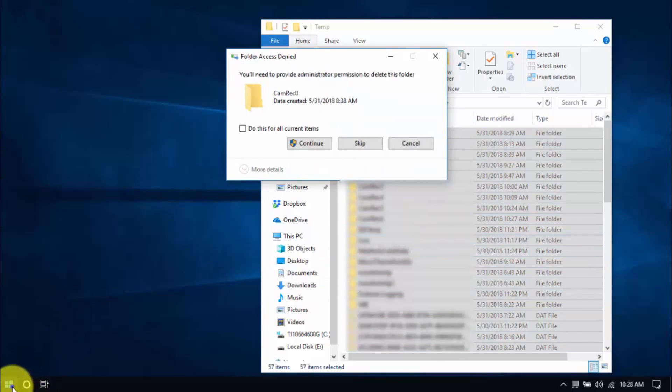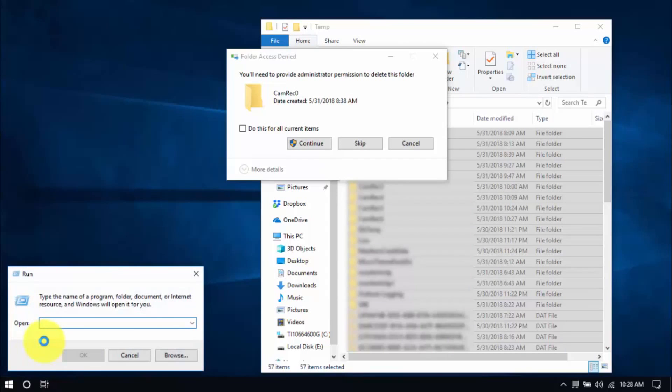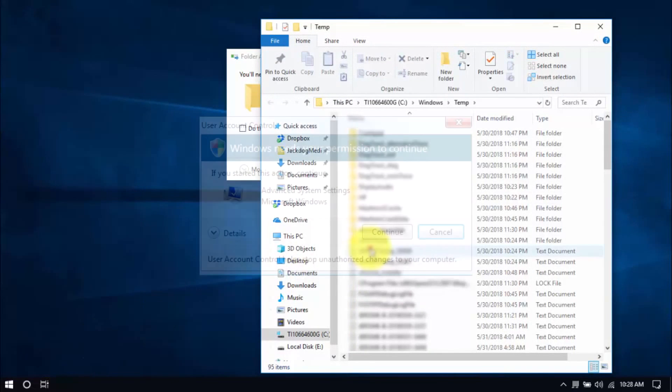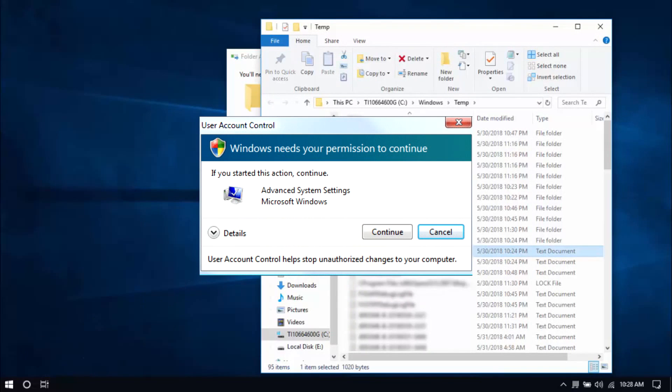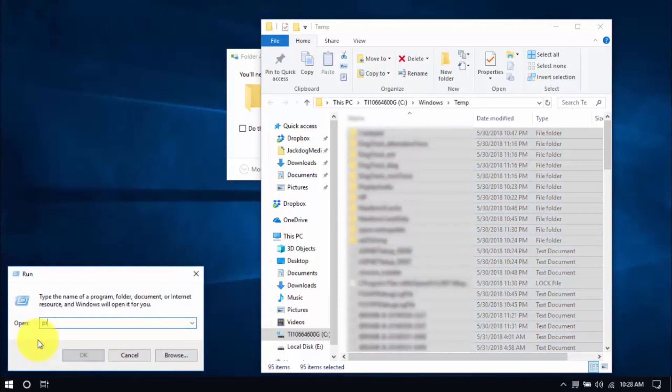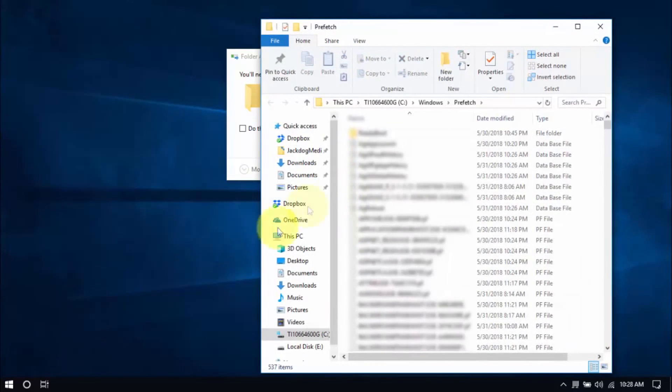Let's move on to another folder by right-clicking the Windows button again. Choose Run. Type Temp. Click OK. You might see this window popping up every now and then and that's normal. Just click Continue. Delete all the files here and for the last folder type in Prefetch and delete all those files too.